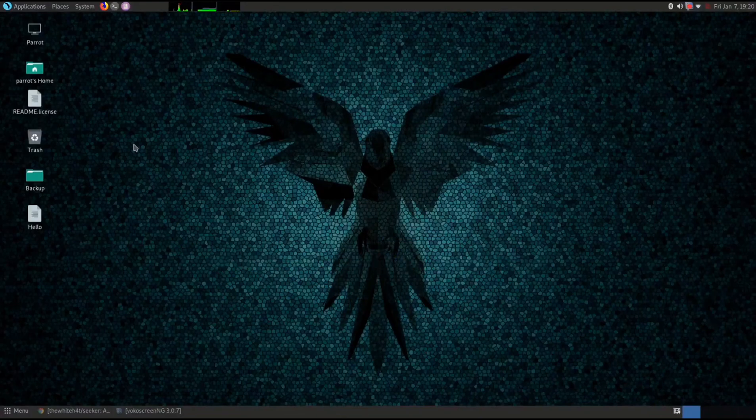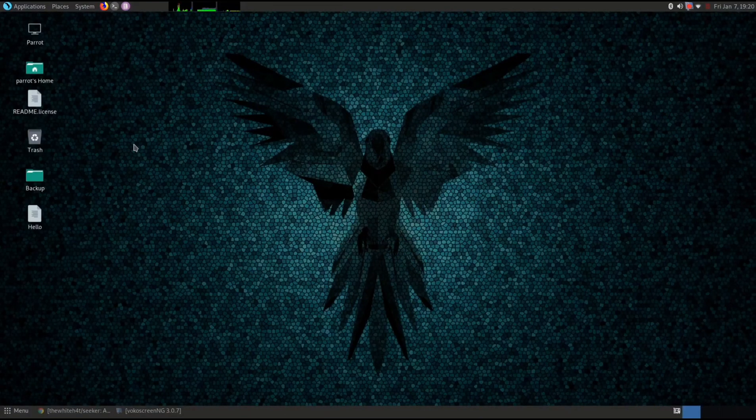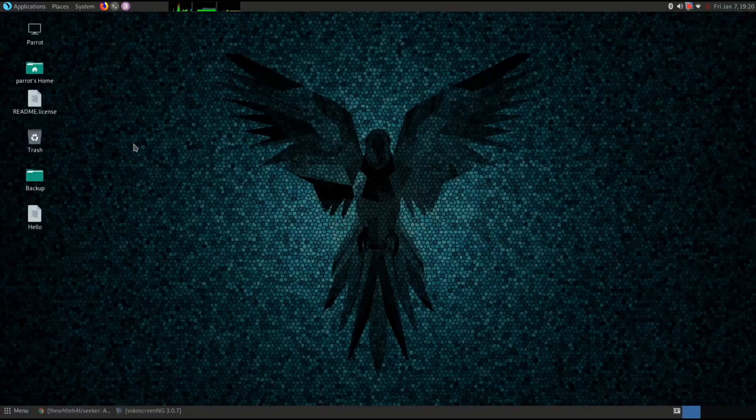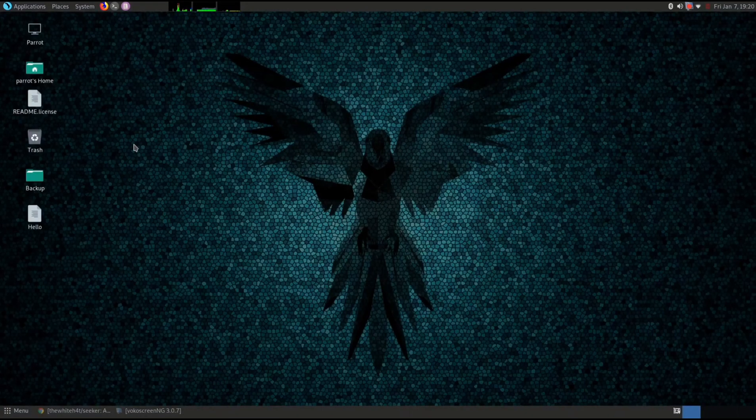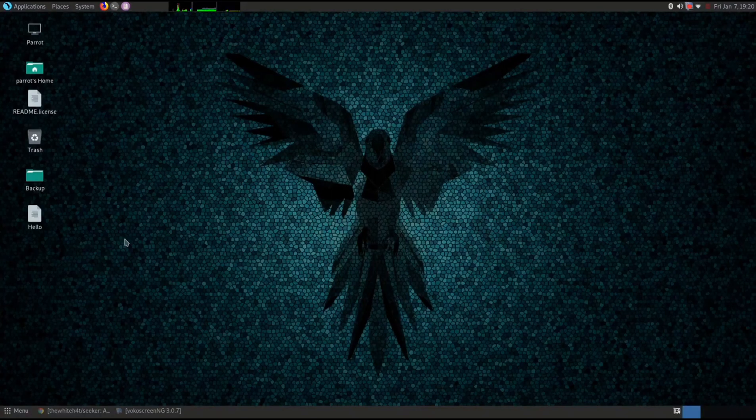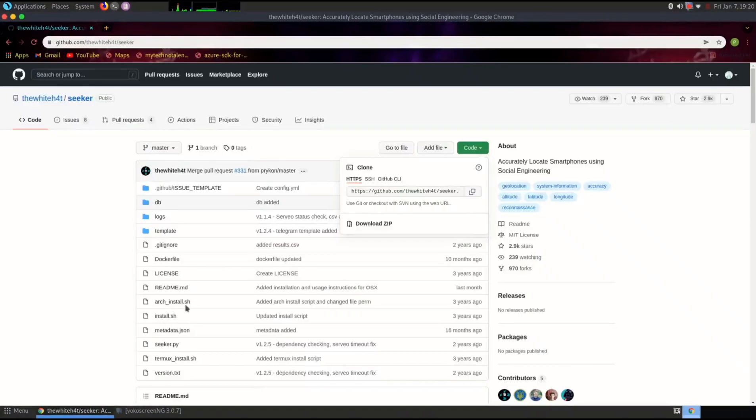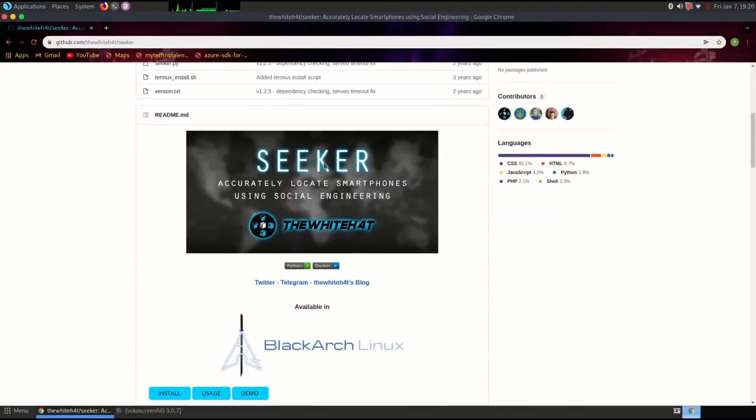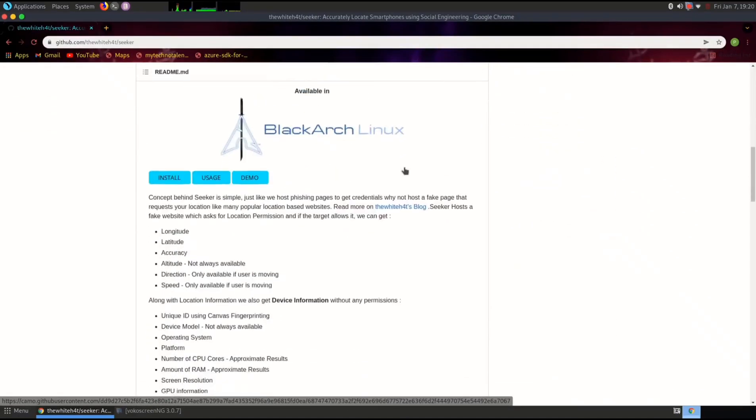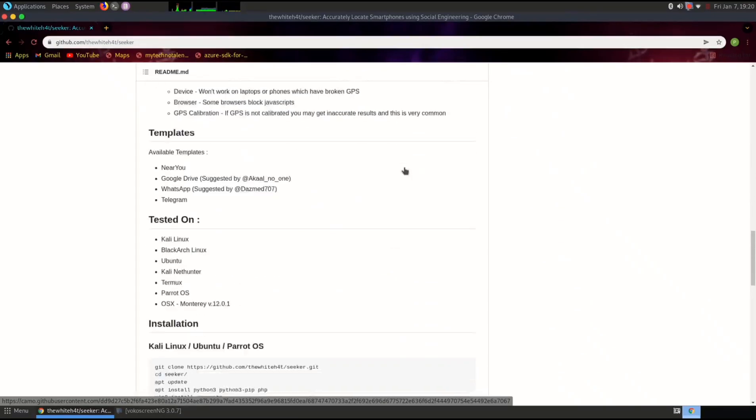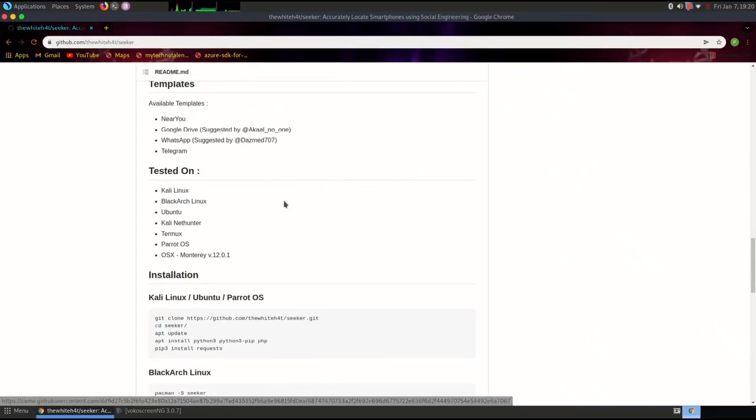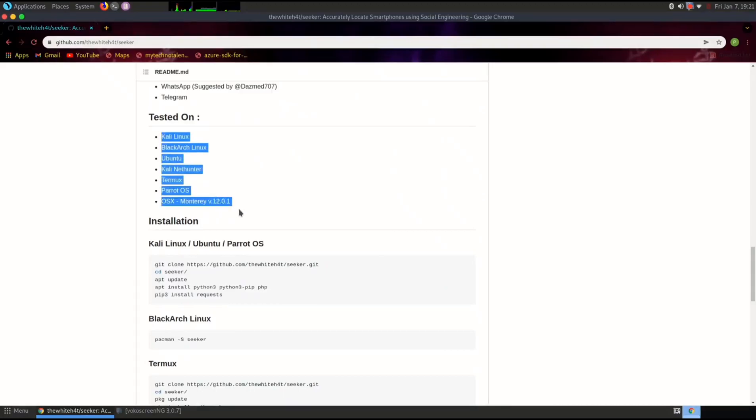Hello everyone and welcome back to another video. Today we're going to learn how to install the Seeker tool, which is a powerful utility for accurately locating devices using social engineering techniques. Let's get started. Before we dive into the installation process, let's understand what Seeker is. Seeker is a tool that uses HTML5, JavaScript, jQuery, and PHP to grab device information and geolocation with high accuracy.